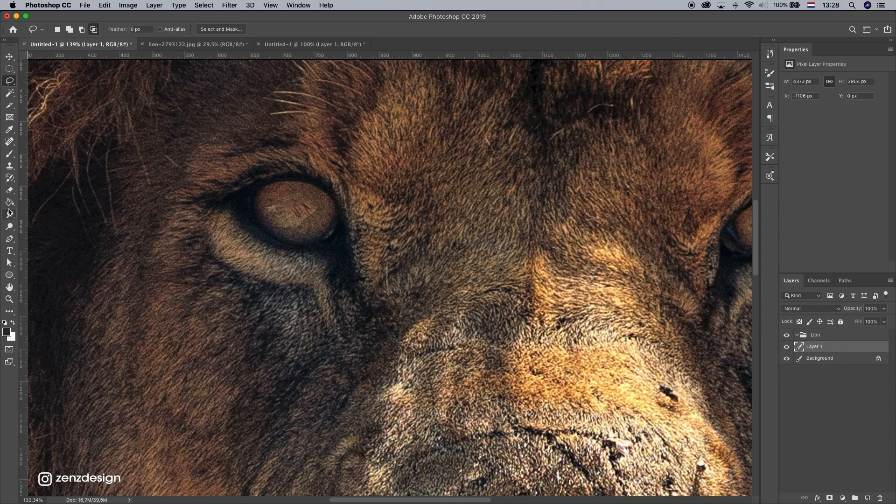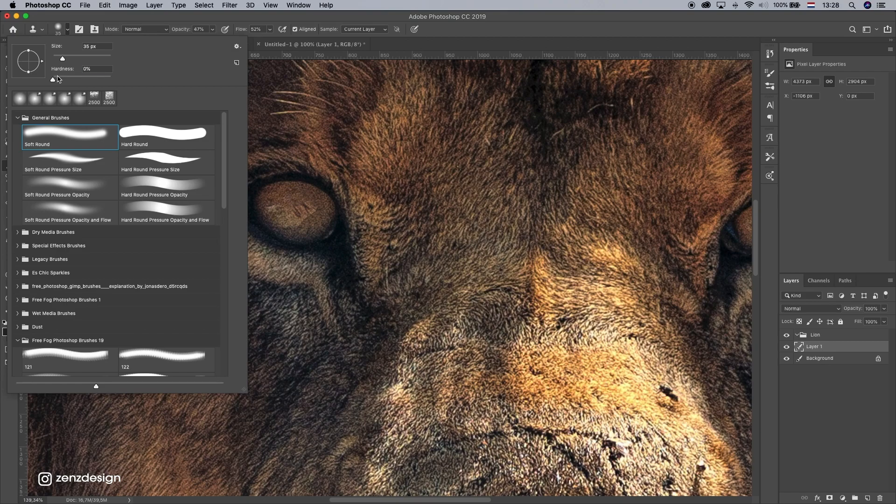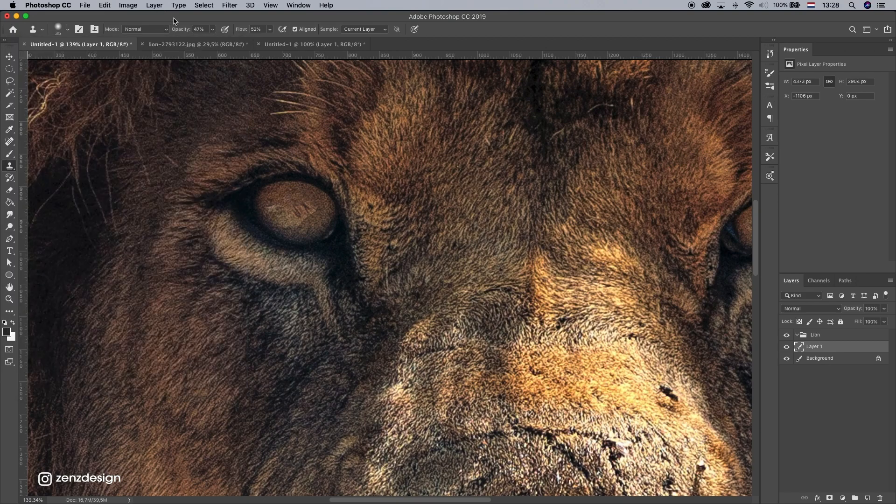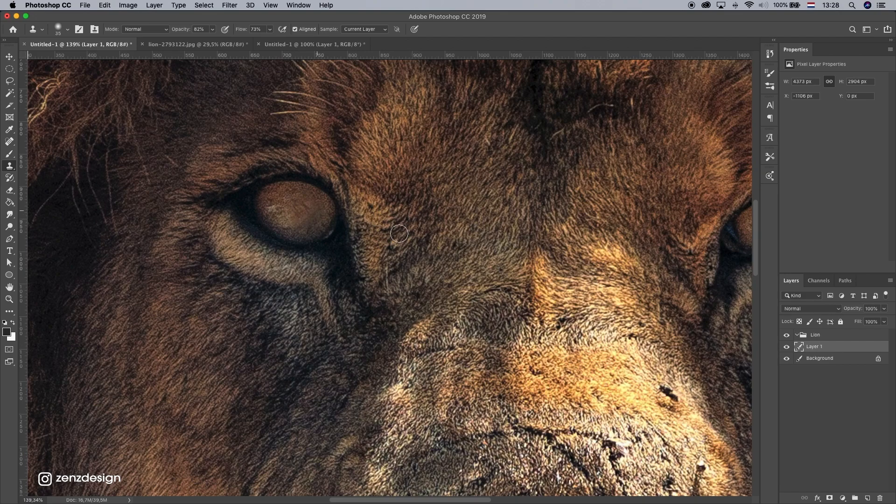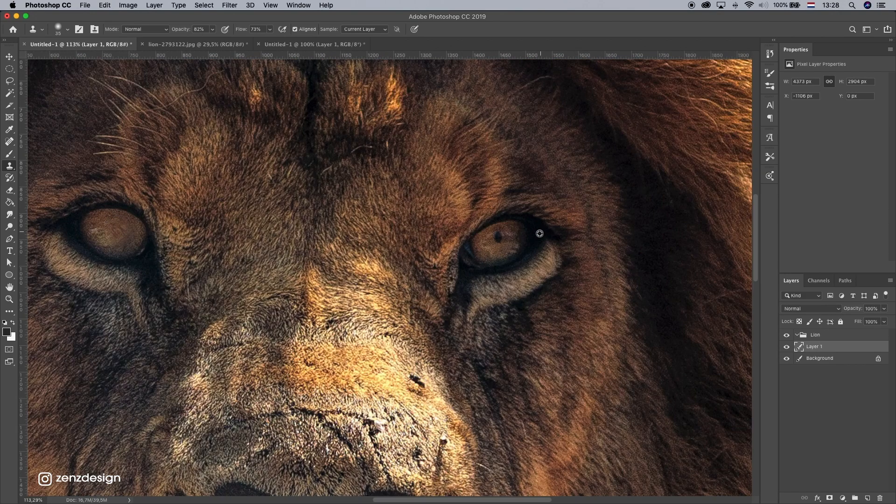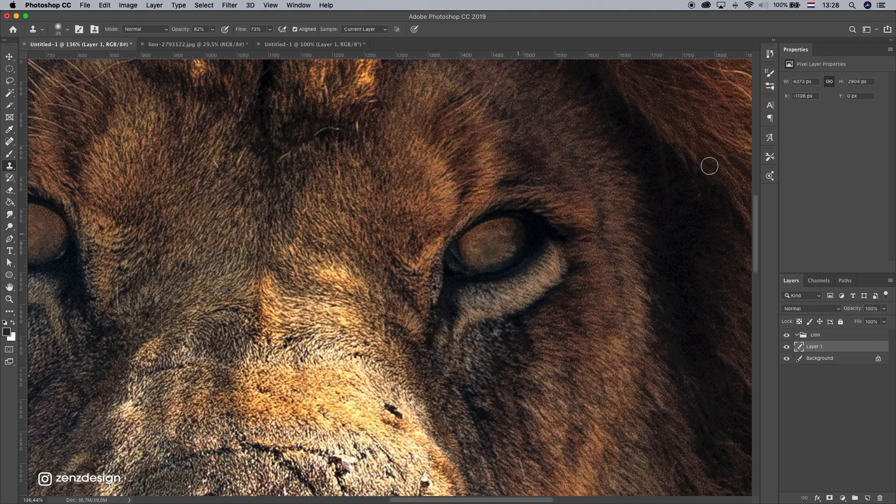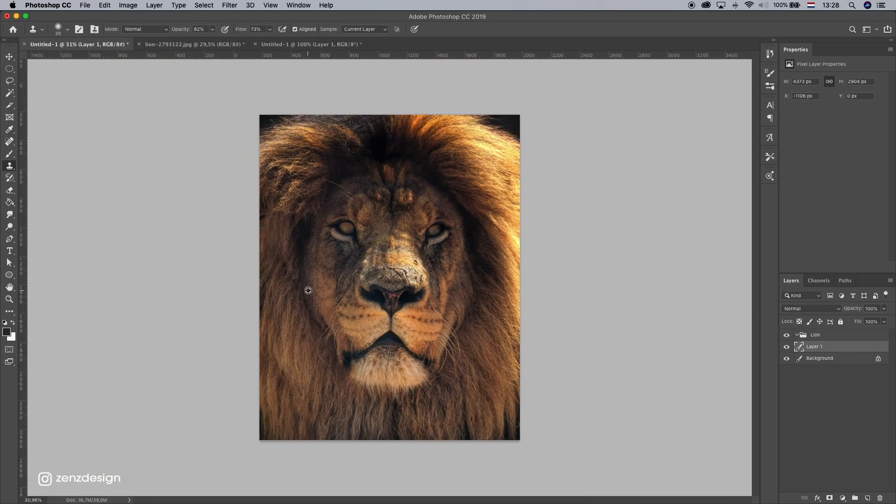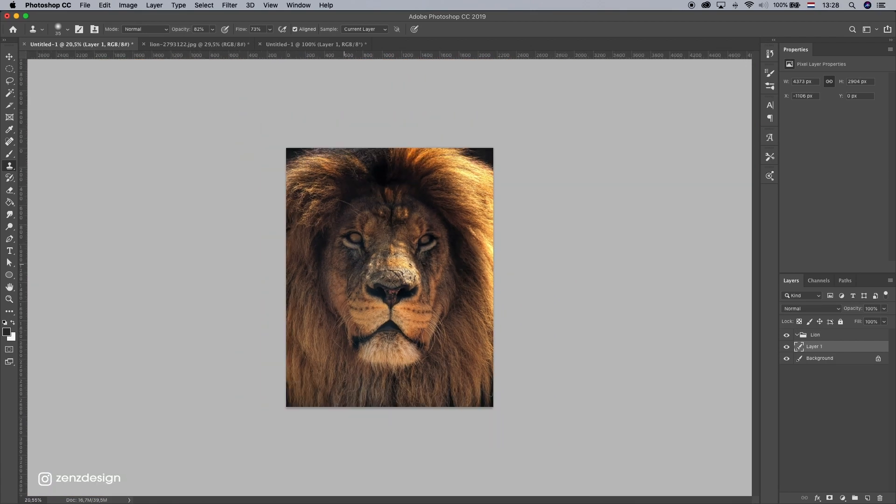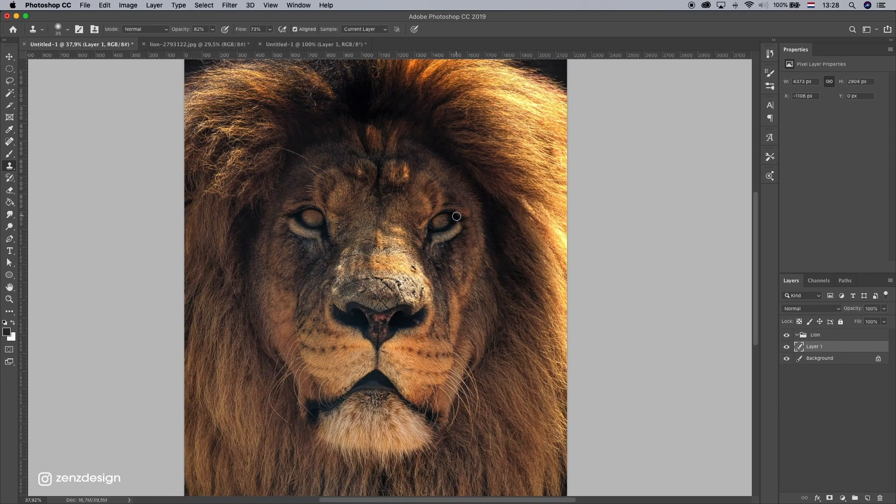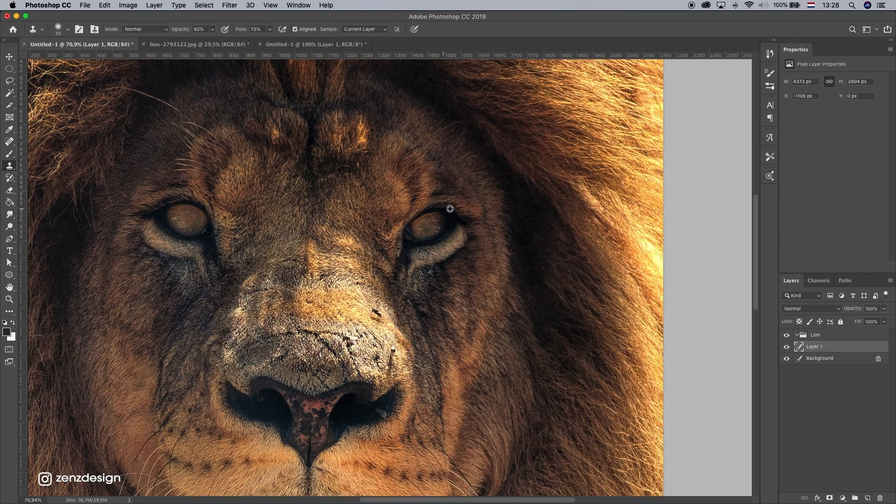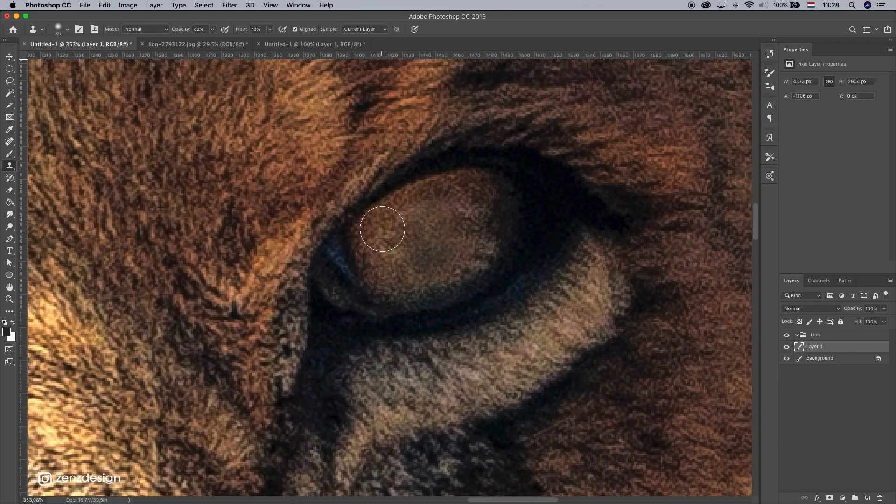And if it's not so nice you can always use the clone stamp tool. Make it a little bit softer. Make sure the hardness is zero and just brush it a little bit. We can do the same here. All right. I think he looks scary already but we're gonna make it more scary than this.